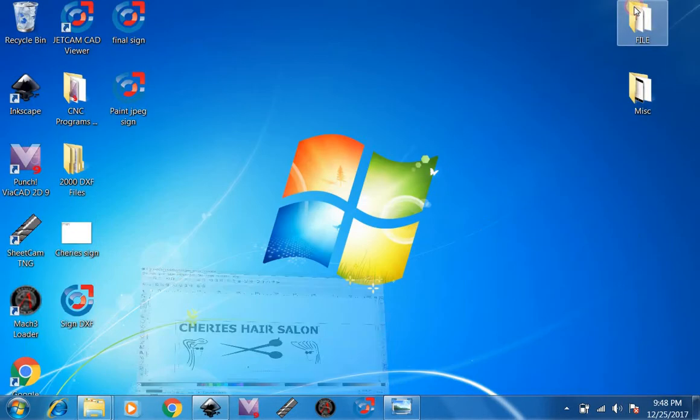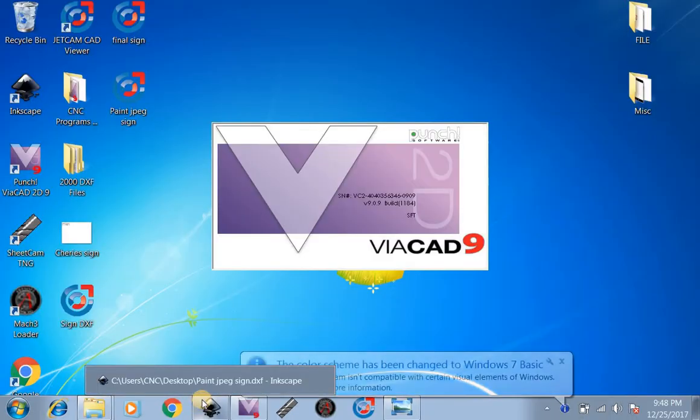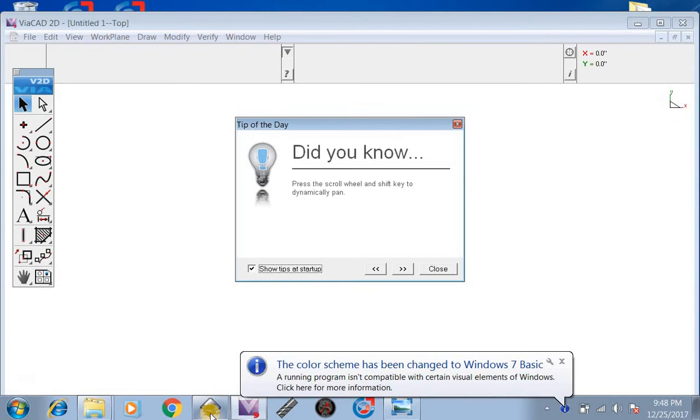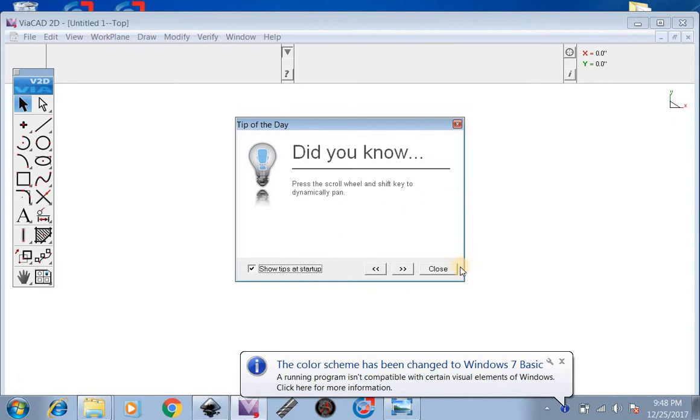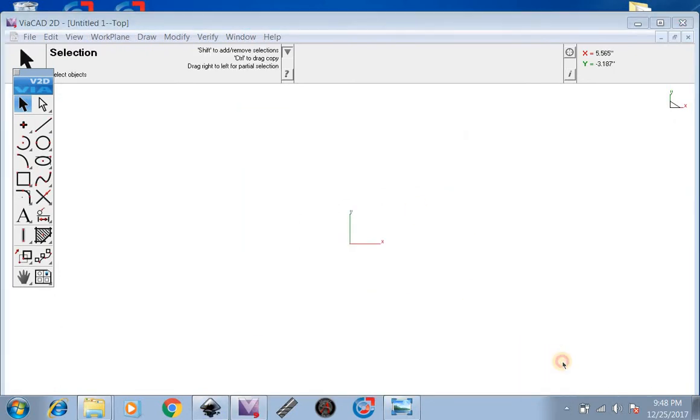Next, what we're going to want to do is go over to VACAD. Now, VACAD is going to scale this. There is a way to scale it in Inkscape, but VACAD is a little easier to do and quicker.